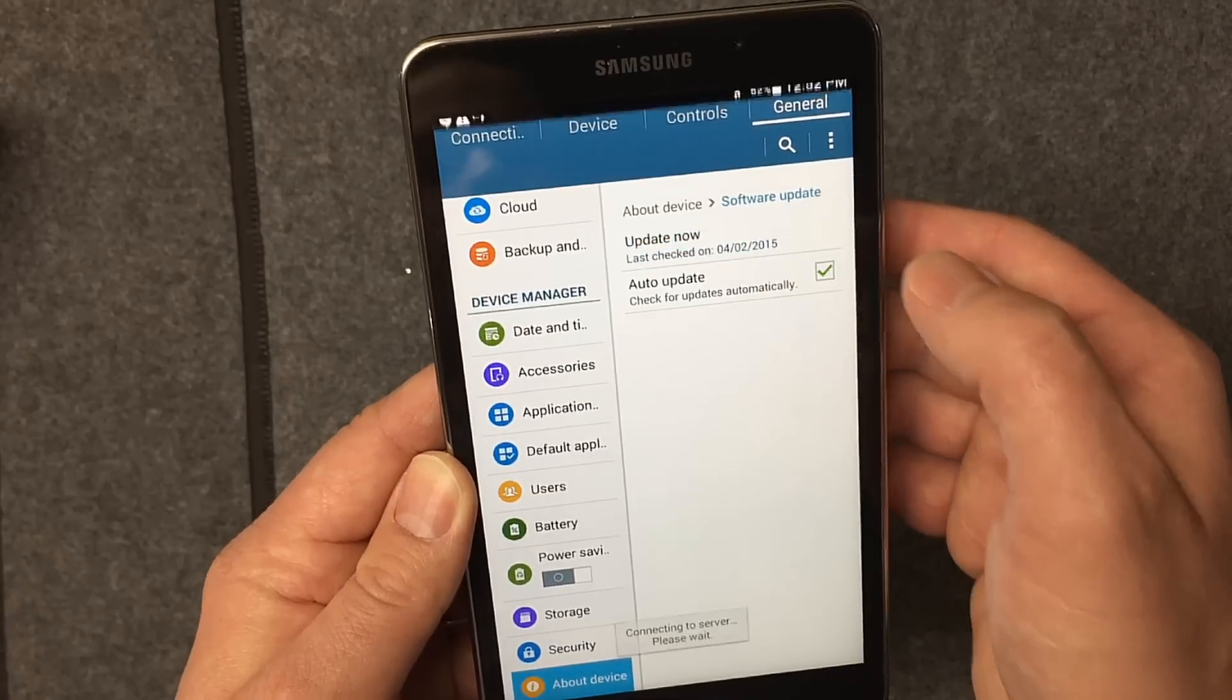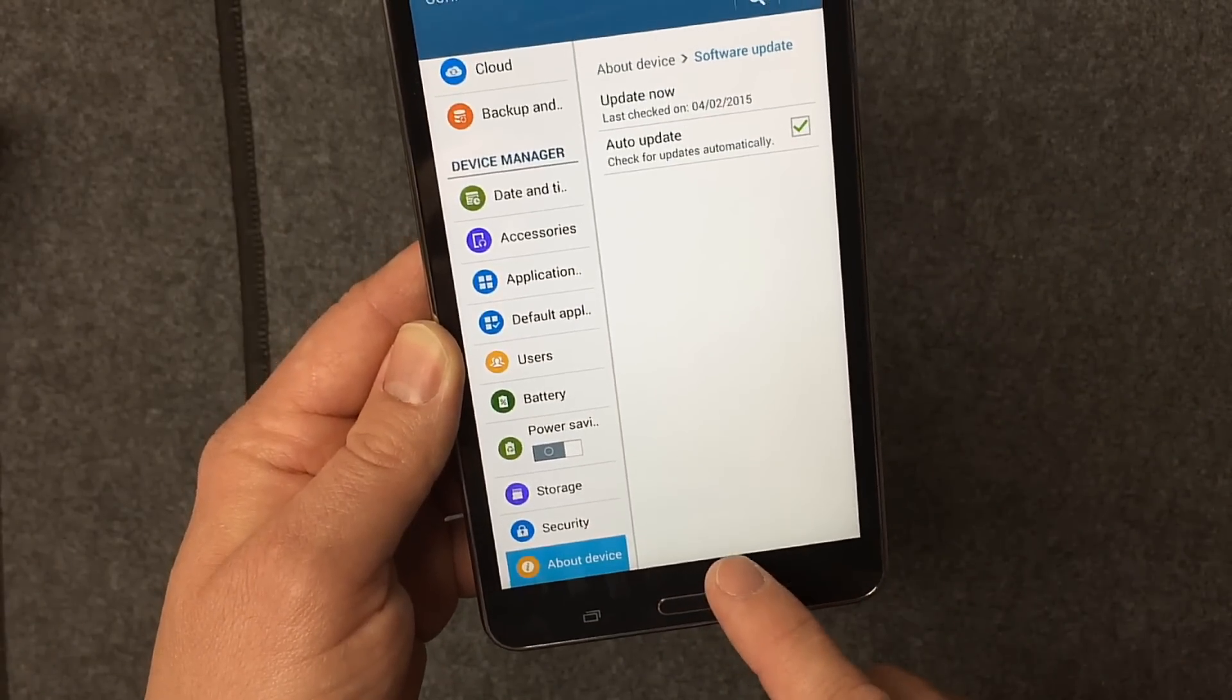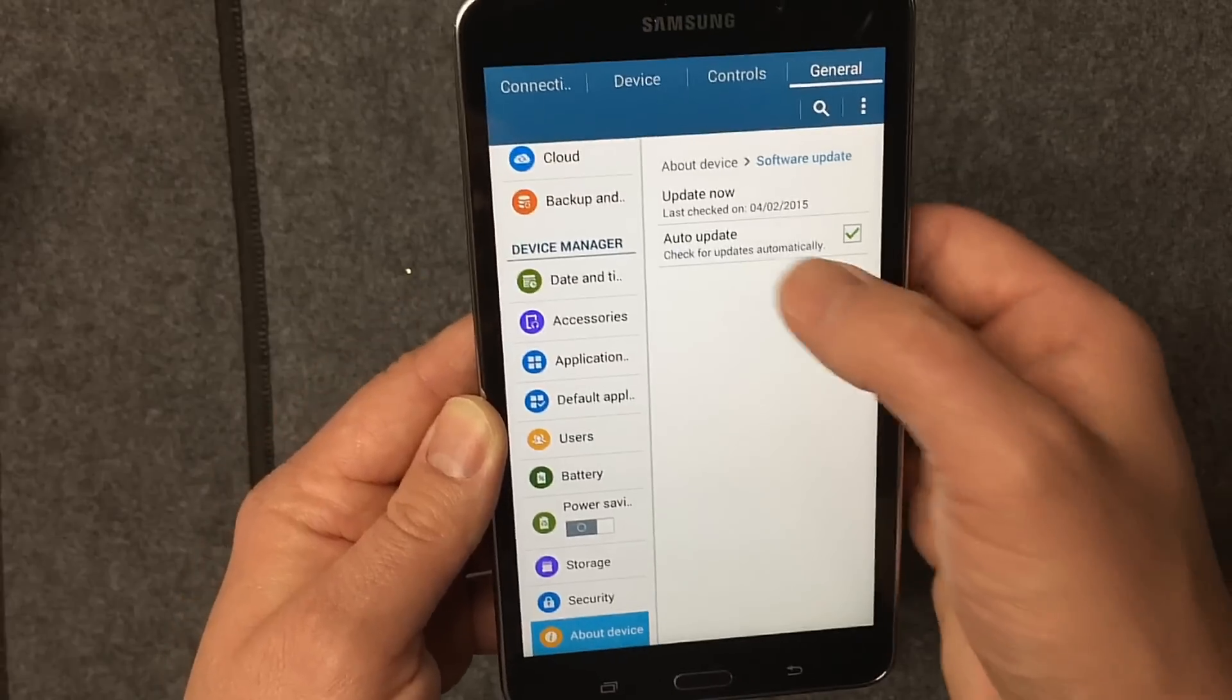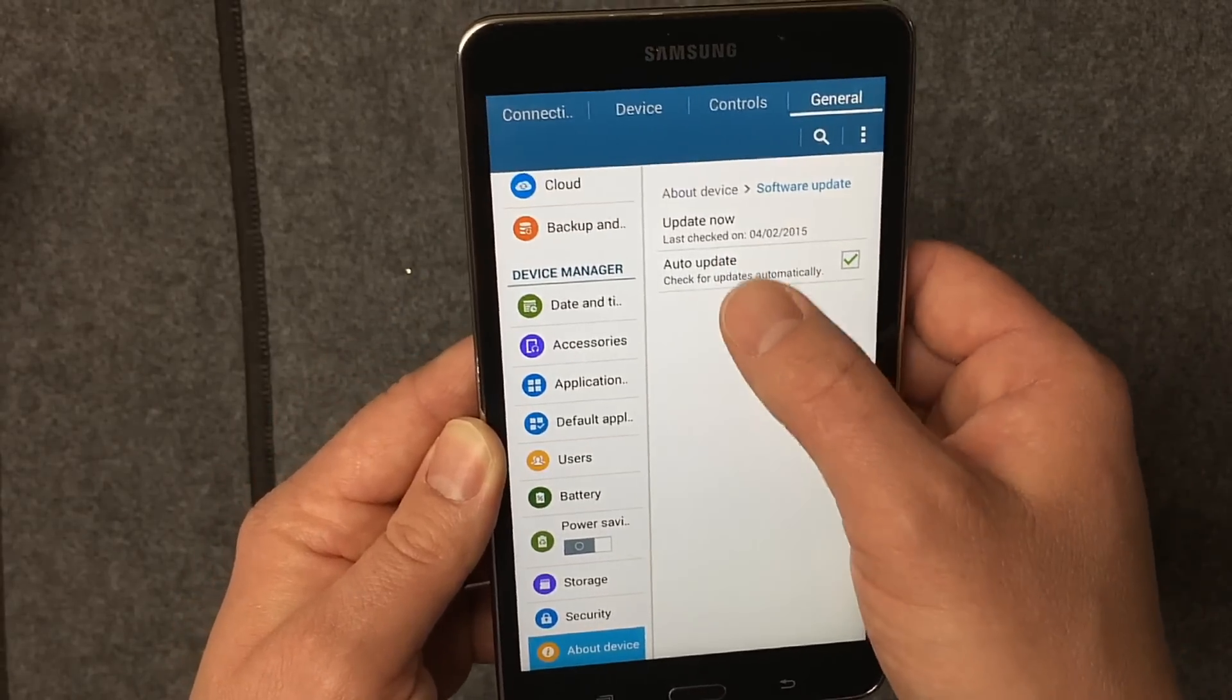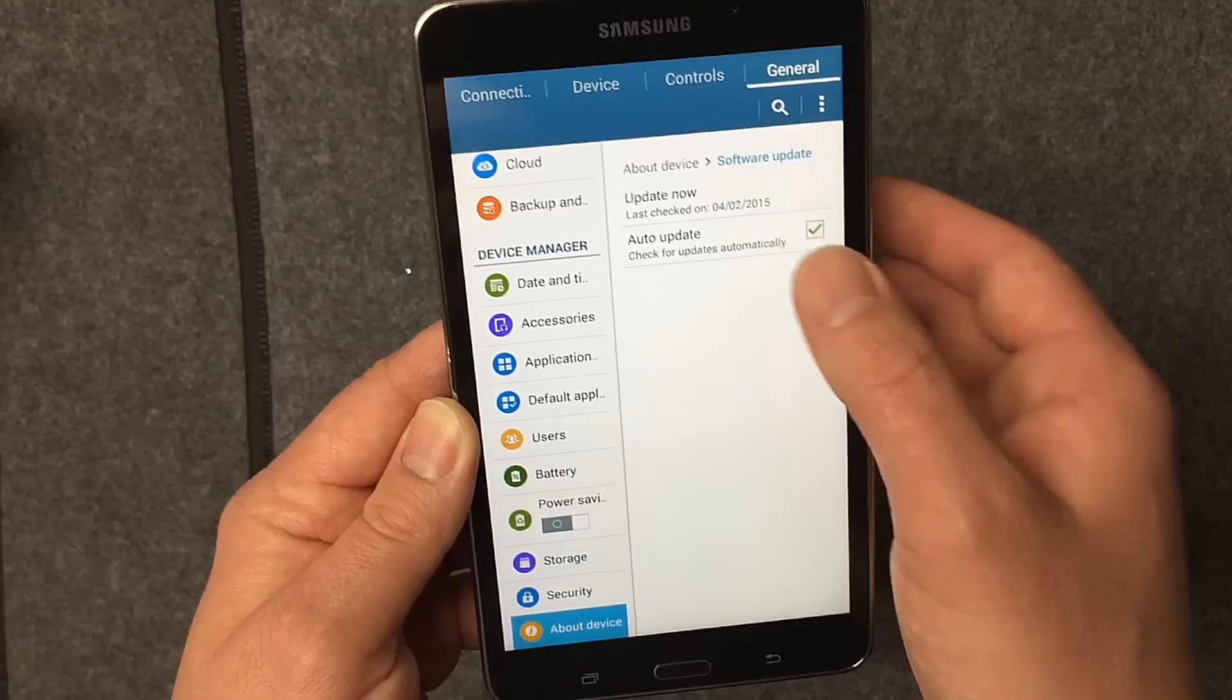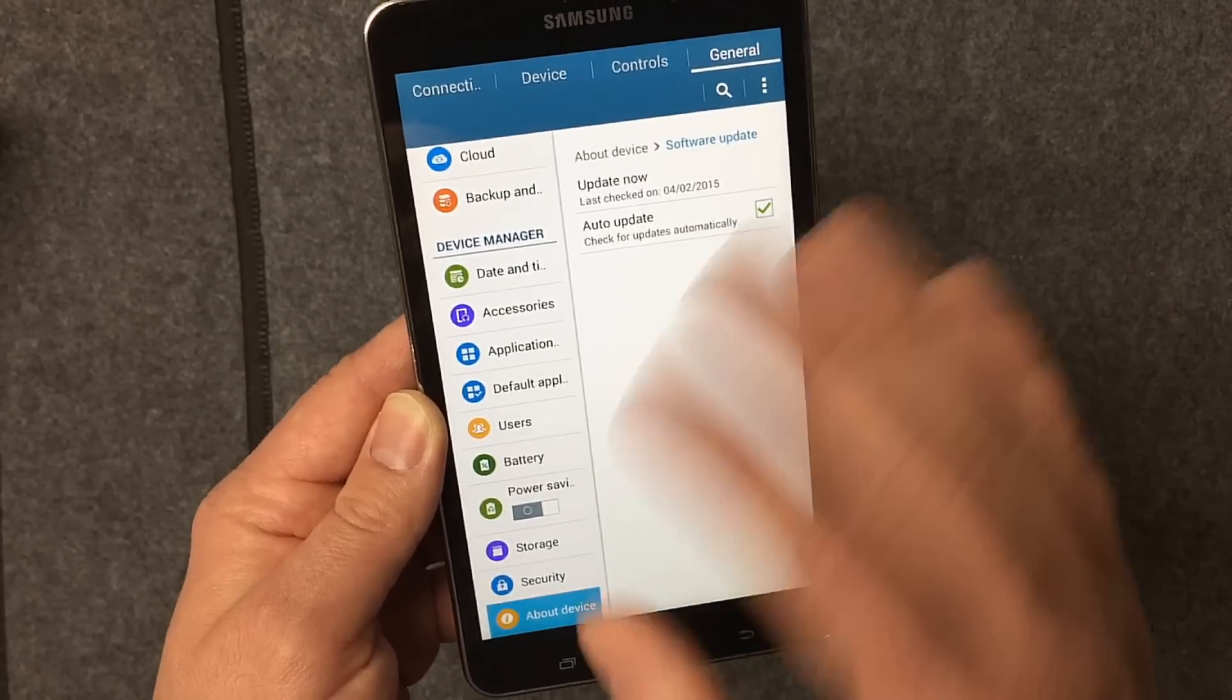So you just check it, and it'll tell you down here if there's any software updates or not. Now it just checked it and said everything's fine, so at this point we're fully updated to the latest Android. We can check this box, make sure it's checked, and then forget about it.